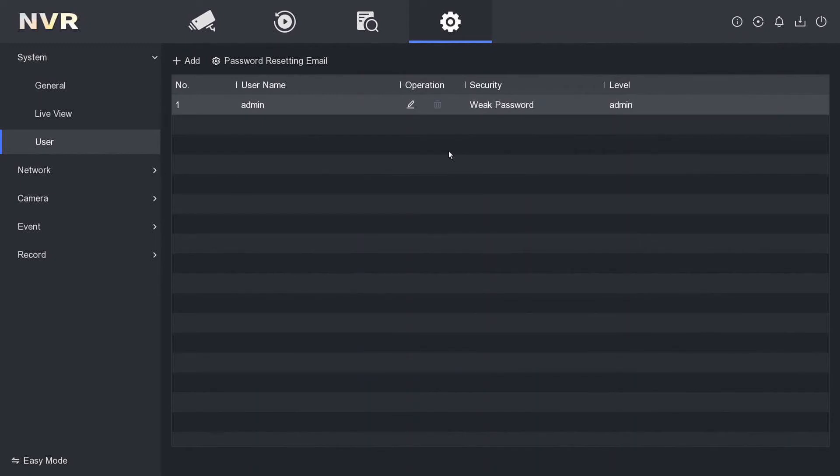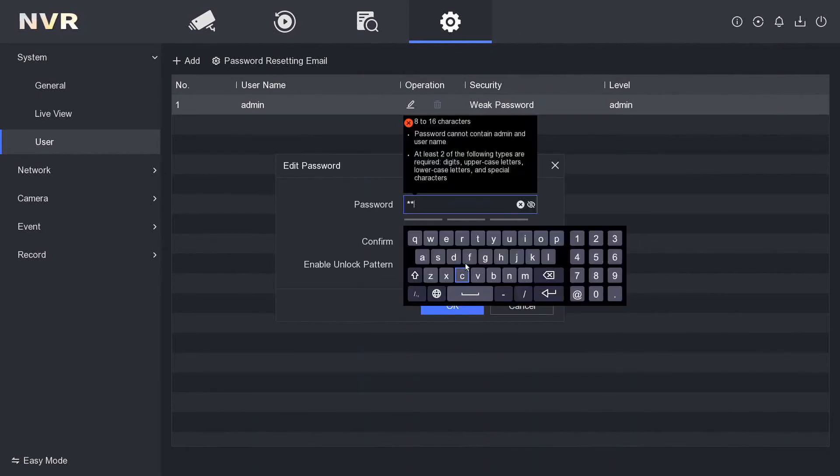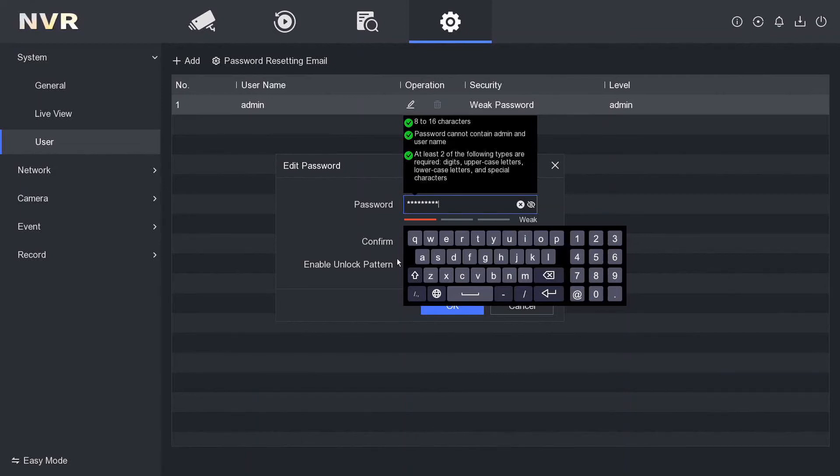So let's enable the pattern, and it'll ask us now to draw the pattern.